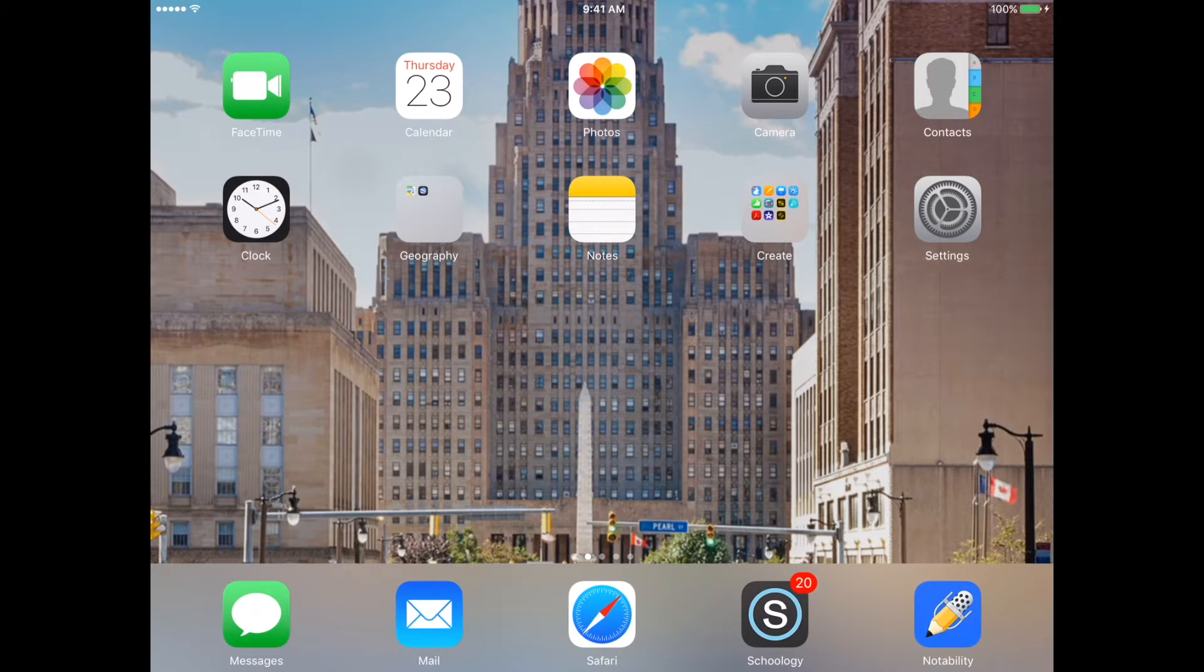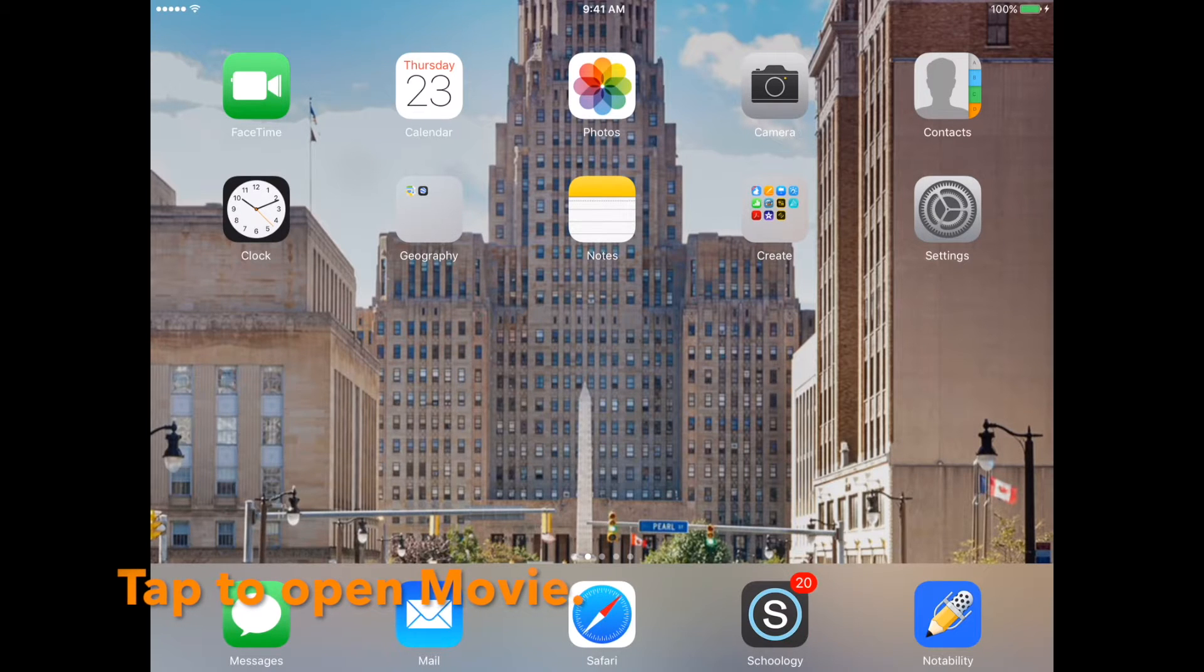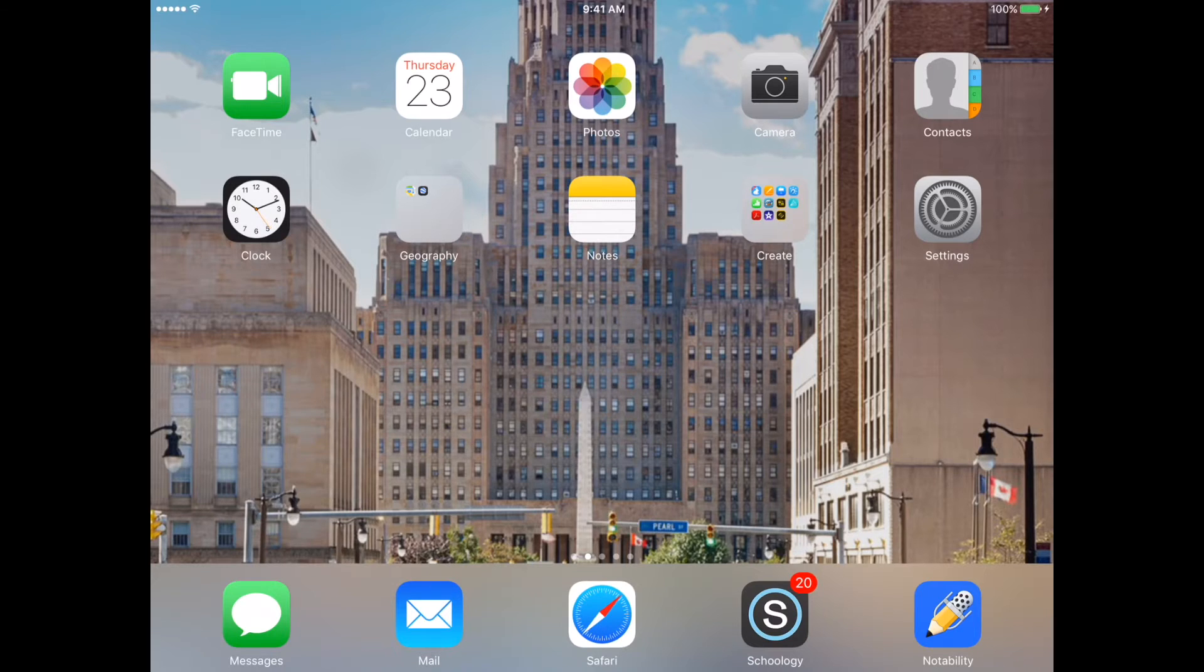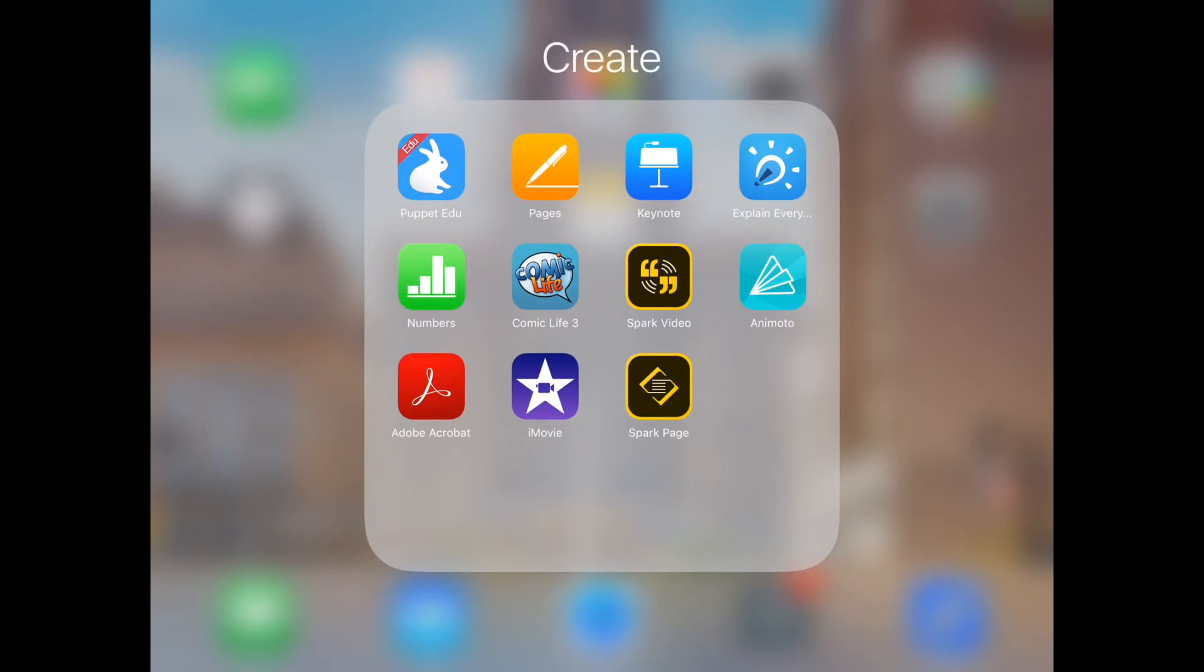In this video I'm going to show you how to start a new project on the iPad with iMovie. Let's get started. First tap iMovie to open it up.